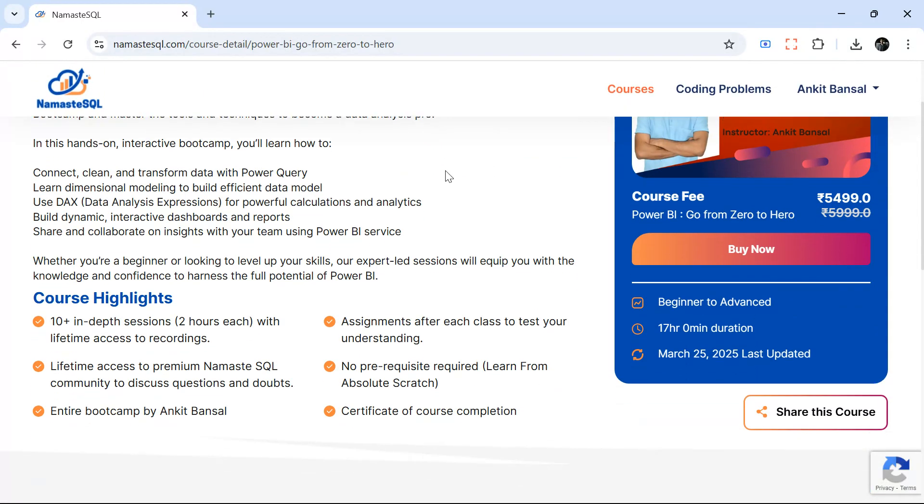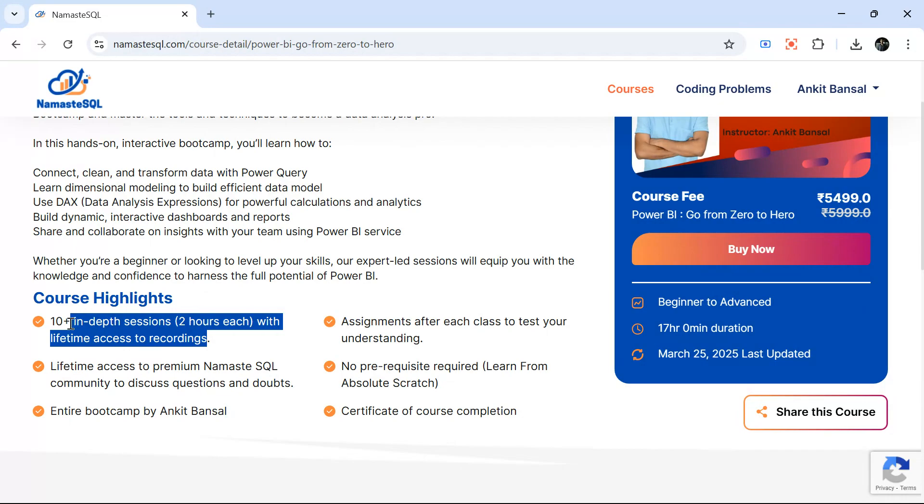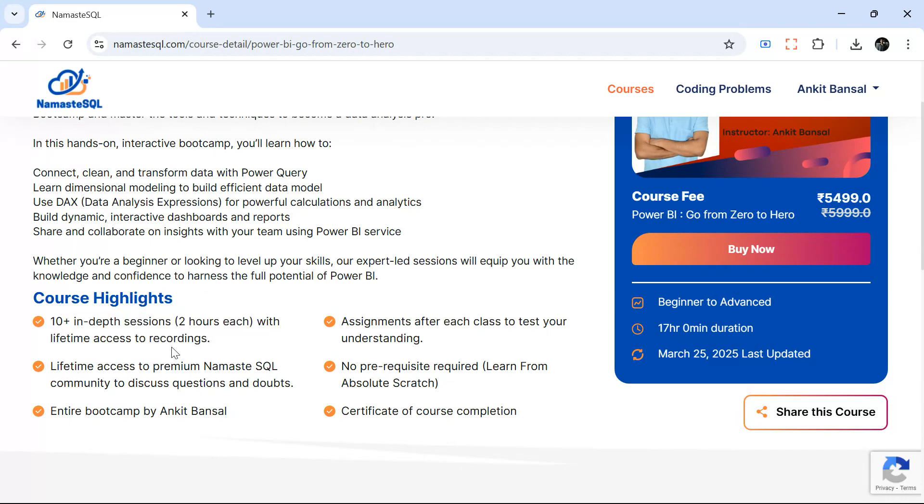Many of you are asking what happens if we miss the class. You will have access to recordings for lifetime. So whatever live class will happen, even if you miss or you want to revise the concepts later or revisit again, you will have access to the recordings for lifetime.